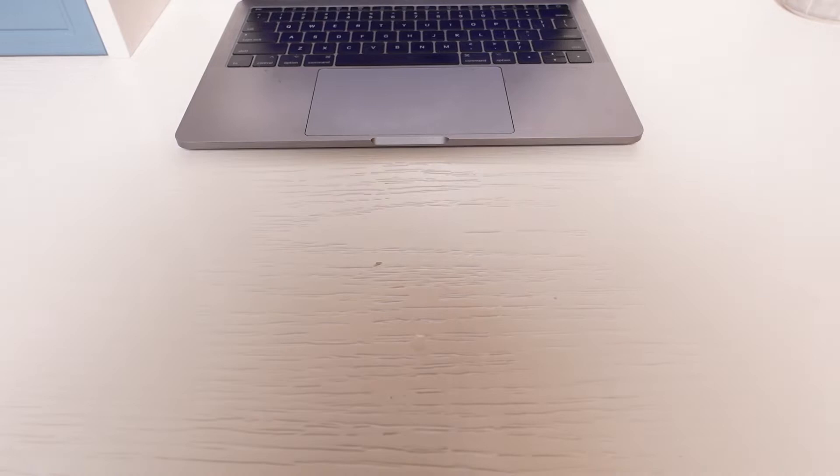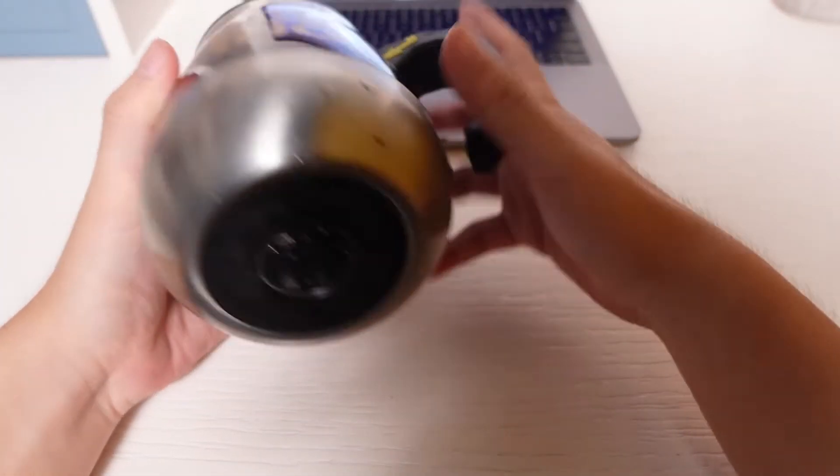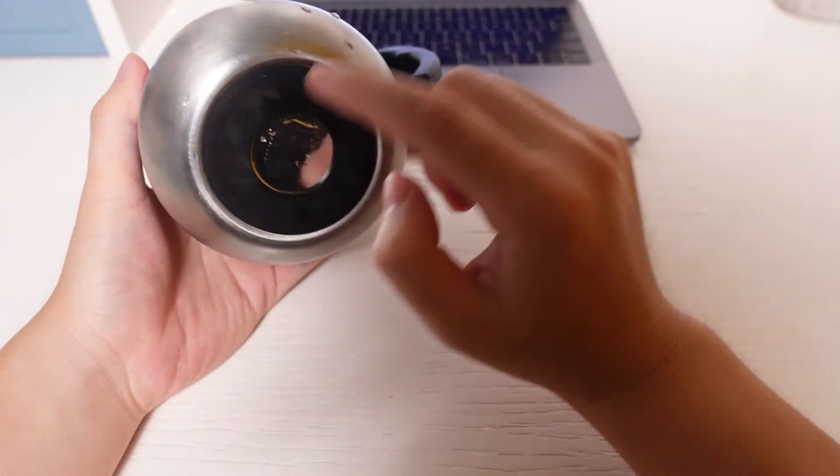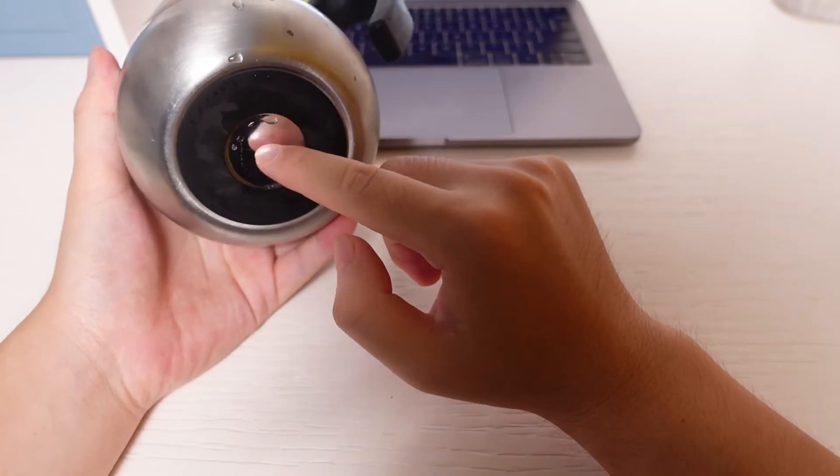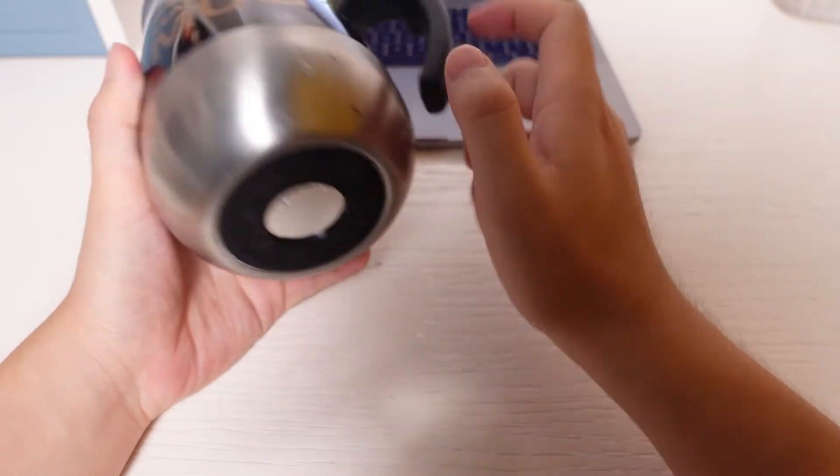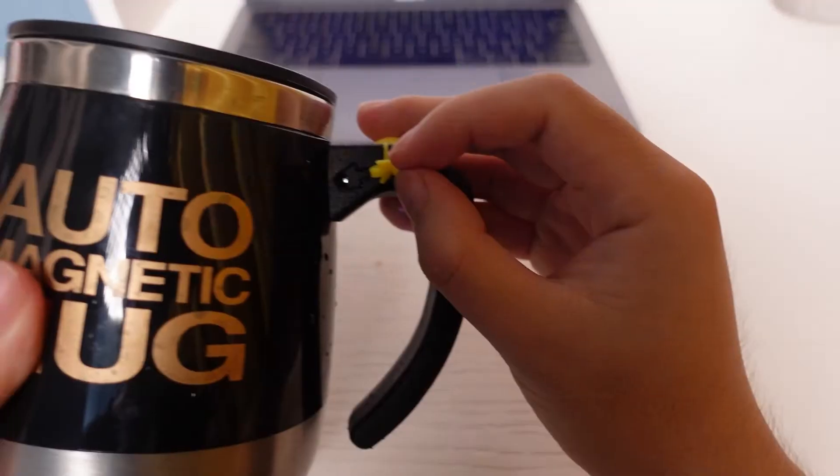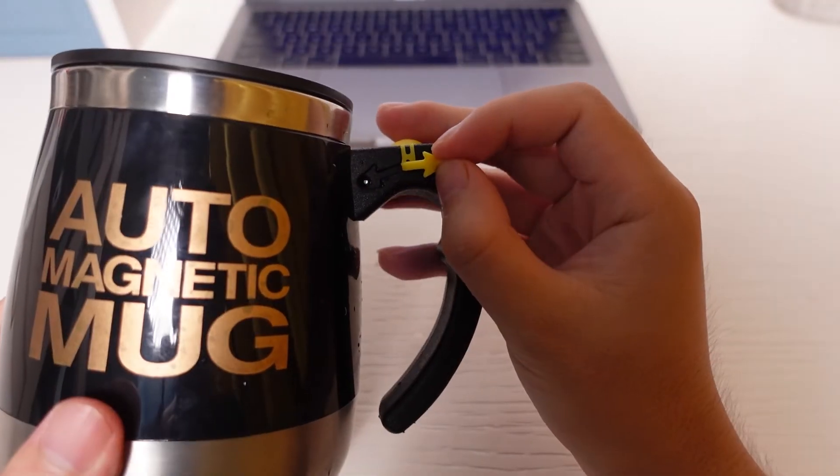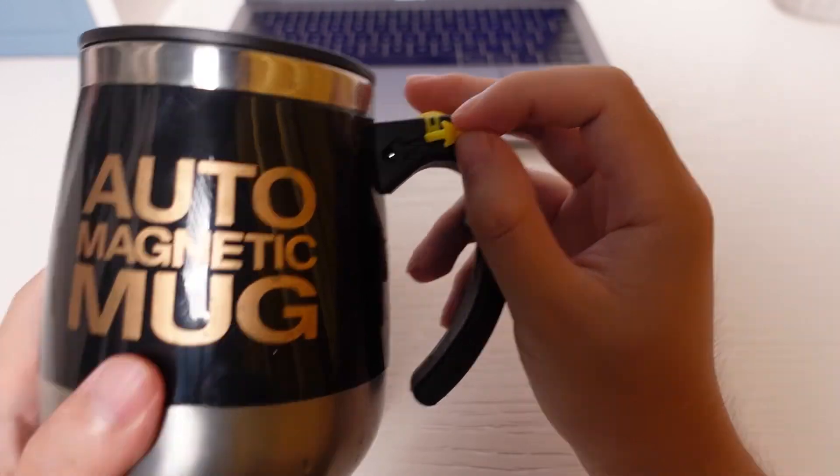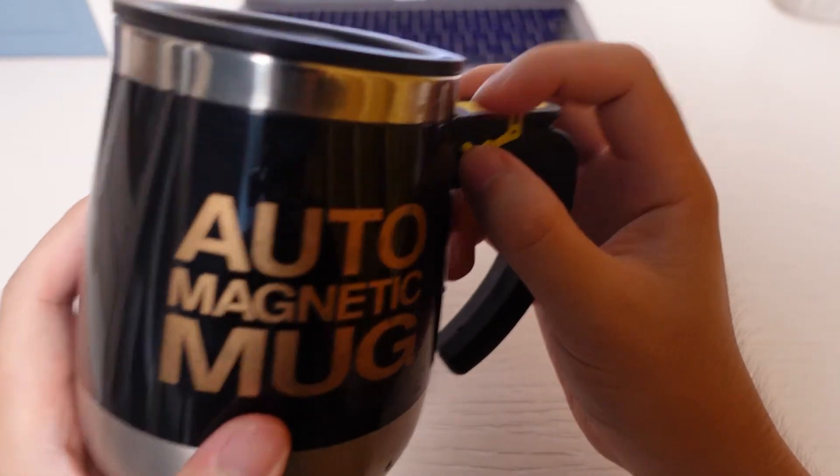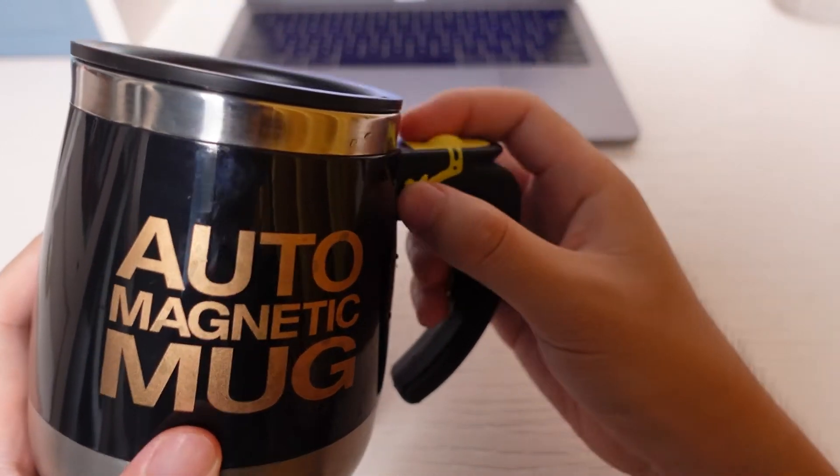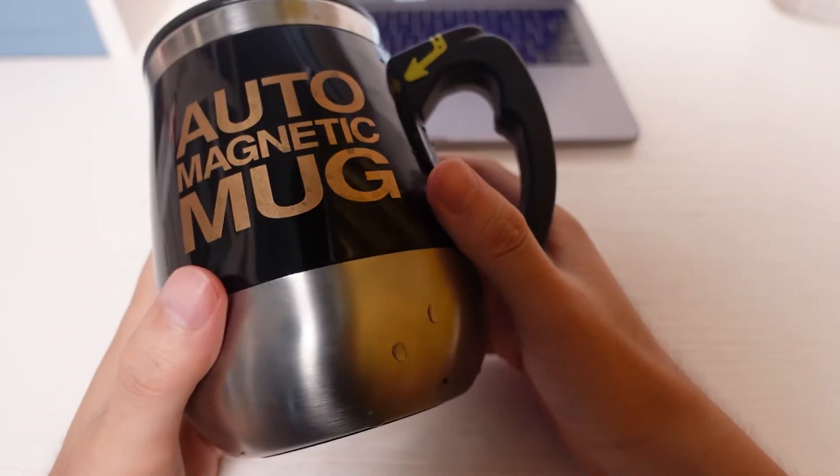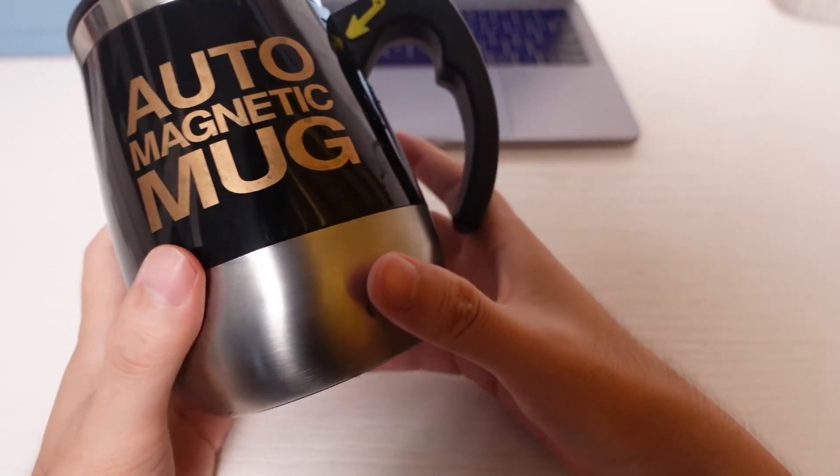Now it's time to tell you some cons. You know there is no product that is 100% perfect, so there are definitely some cons. I'm gonna tell you one by one. The first: at the bottom of this mug there is a battery, which means that electricity is involved. Although there is a rubber seal on the charging port and the design seems waterproof, you'd better not put it into the dishwasher.